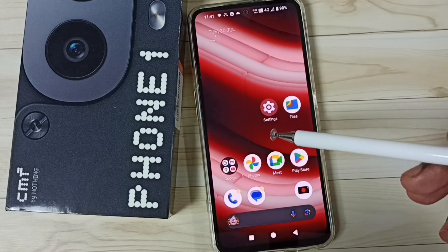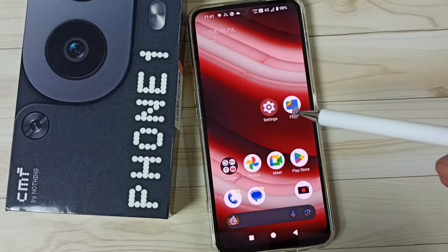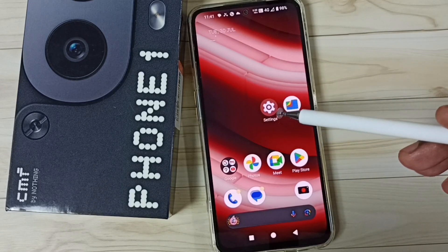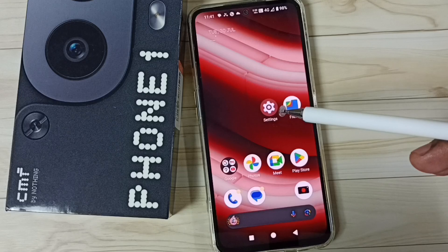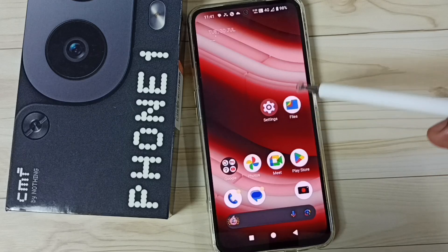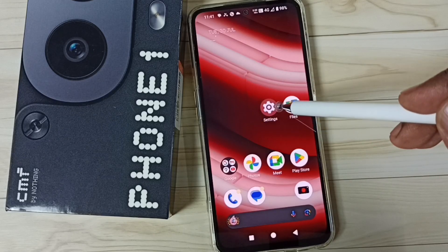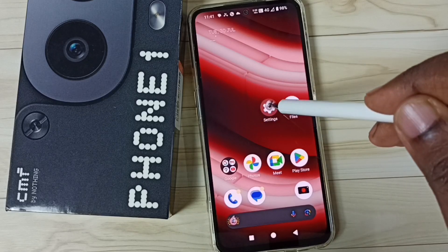Hi friends, this video shows how to enable 5G. Please don't forget to subscribe to this channel, please like and share the video. First, go to Settings and tap on the Settings icon.